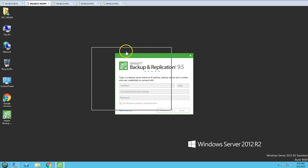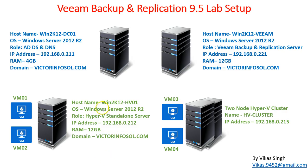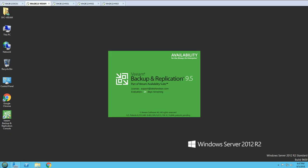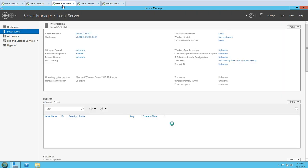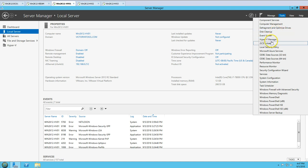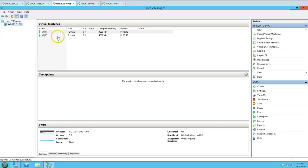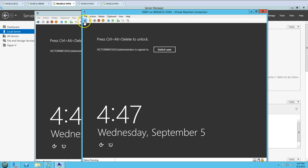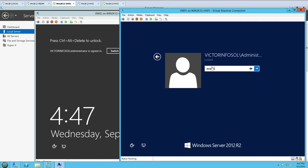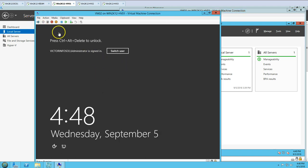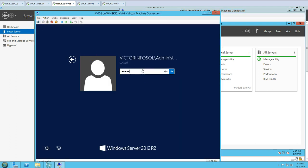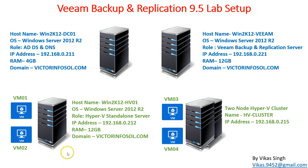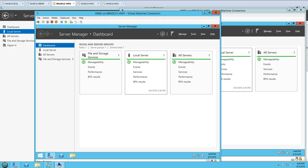Next we have one standalone Hyper-V host which is win2k12hv01. On this standalone Hyper-V host, VM01 and VM02 are running. From Hyper-V Manager you can see two virtual machines running on this machine — VM1 and VM2. I'm going to log into these servers and VMs to verify the VM state and show you these virtual machines from inside.